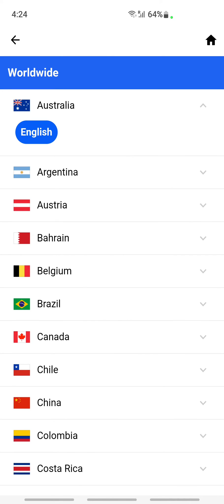That's how you can change the language on Indeed. Hope this video is helpful to you guys. I'll see you in another video — thank you!